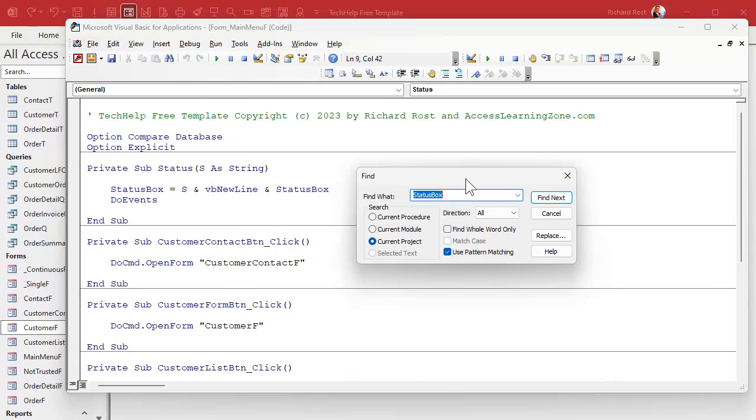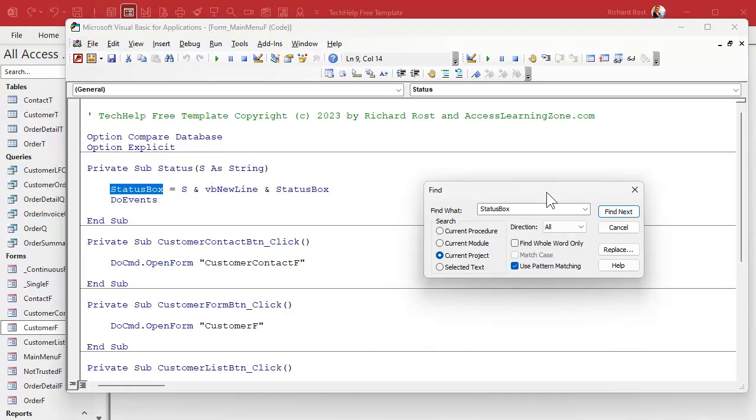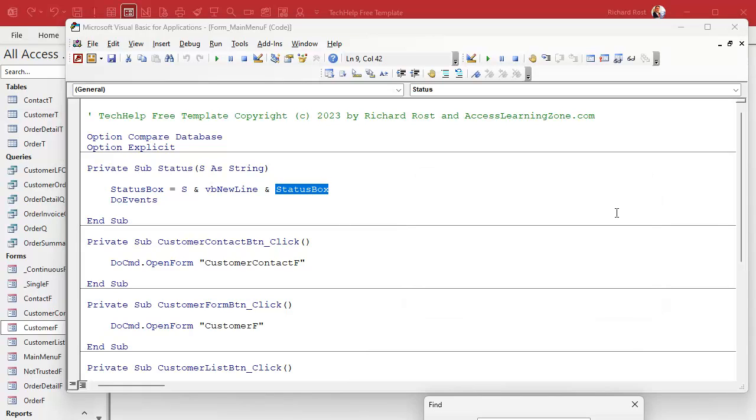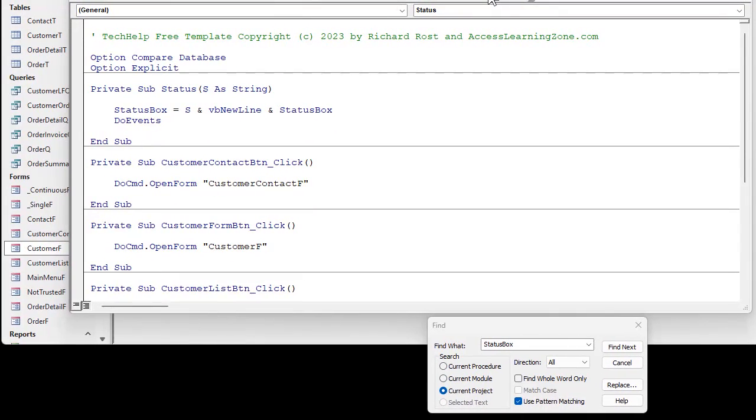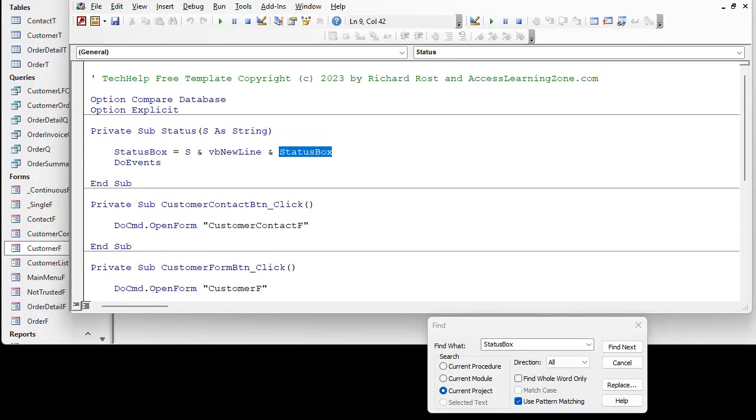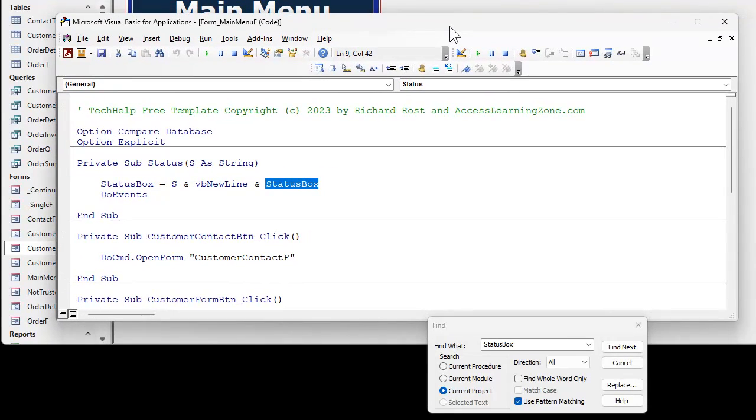Now one of my pet peeves with the find and replace box is it never stays where you want it to be. Even when you do like a find next, it jumps down. Why? Stay right there. It doesn't want to stay put. So I'm going to move my window down here. You're going to sit. Okay, good.